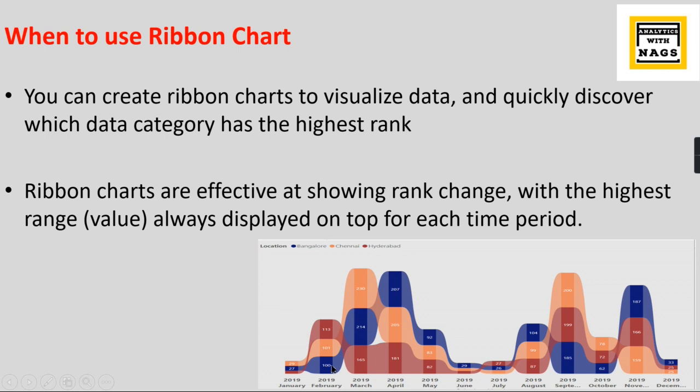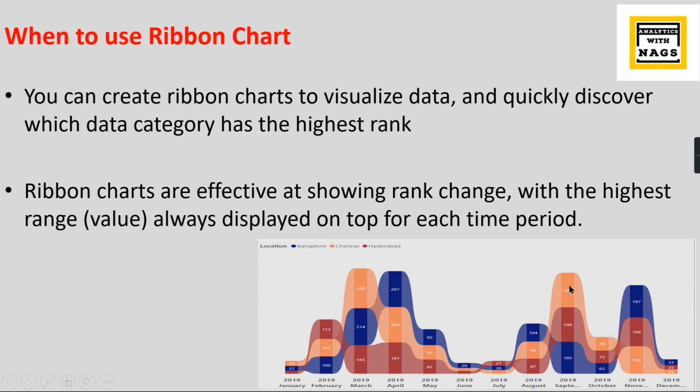Over here, whatever is the top 113, which is always at the top, that is what it ranks. Highest ranks always at the top. Here in this case, 230 becomes the highest. At each period, each point over a period, whichever be the highest category of value, that will appear first.